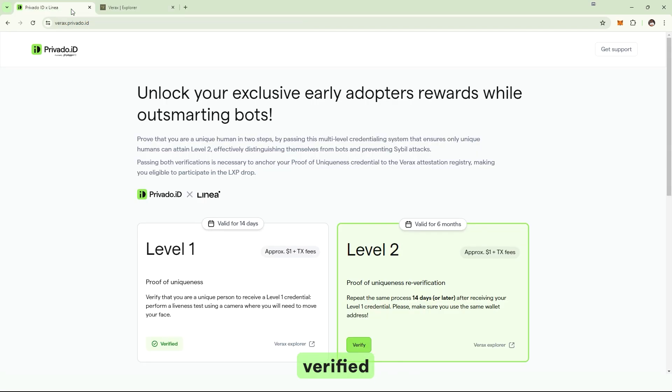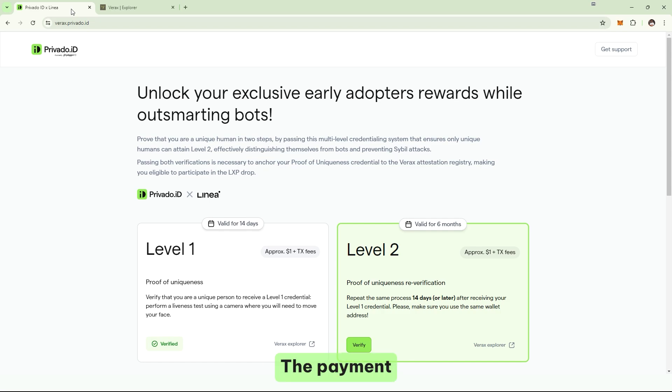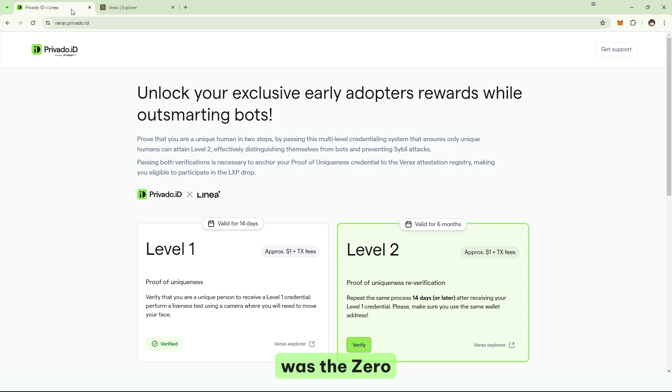We have just verified on chain through the web wallets with zero installations, zero downloads, everything. All the experience was embedded. The payment was embedded. And the zero knowledge proof was generated in the browser and presented to the smart contract.